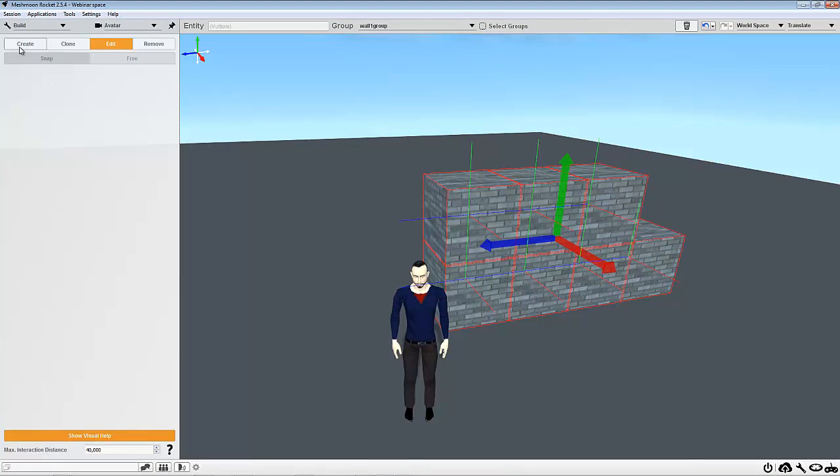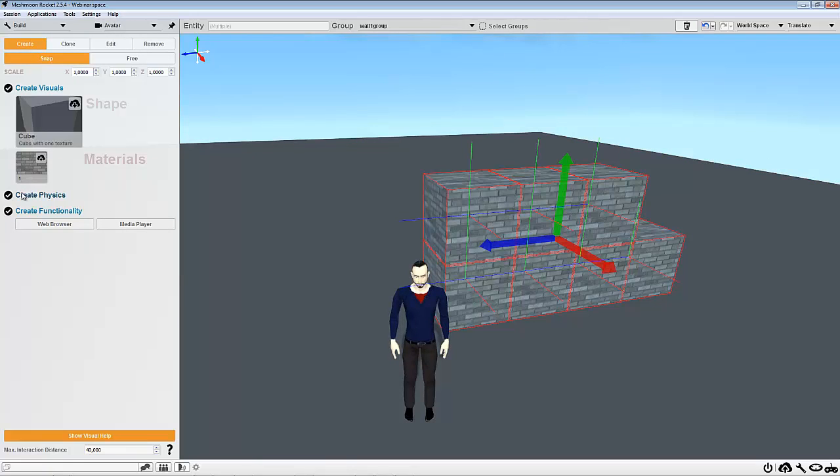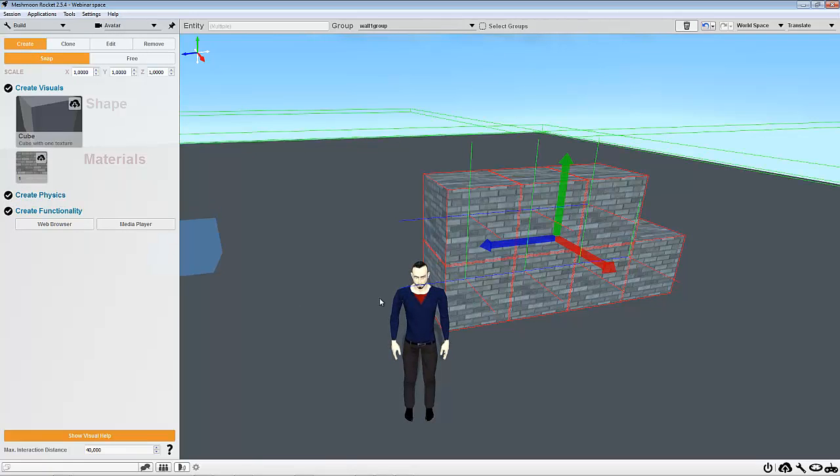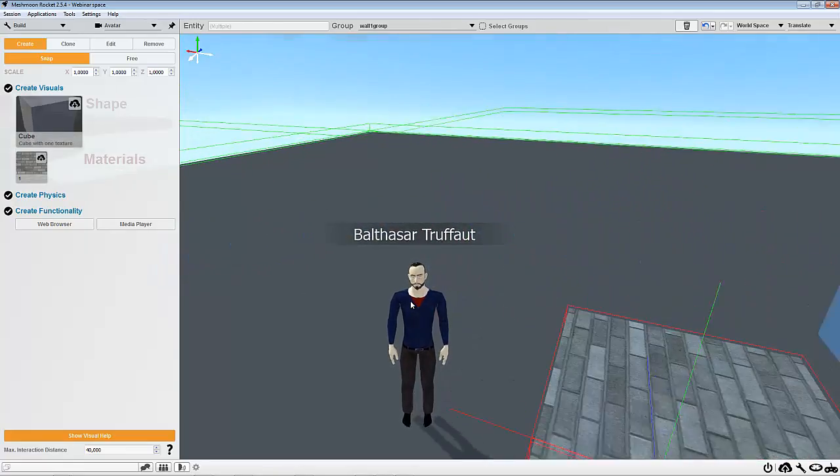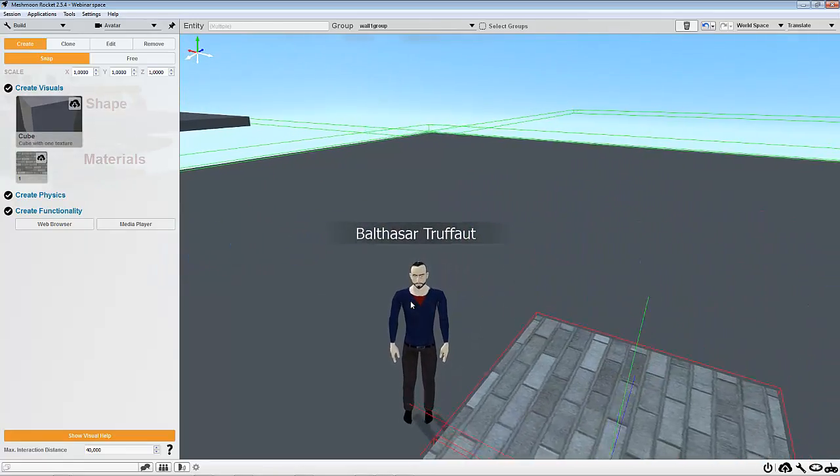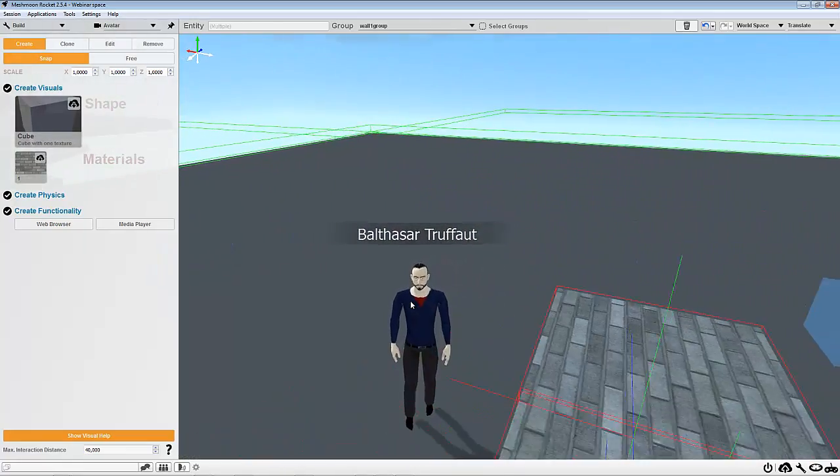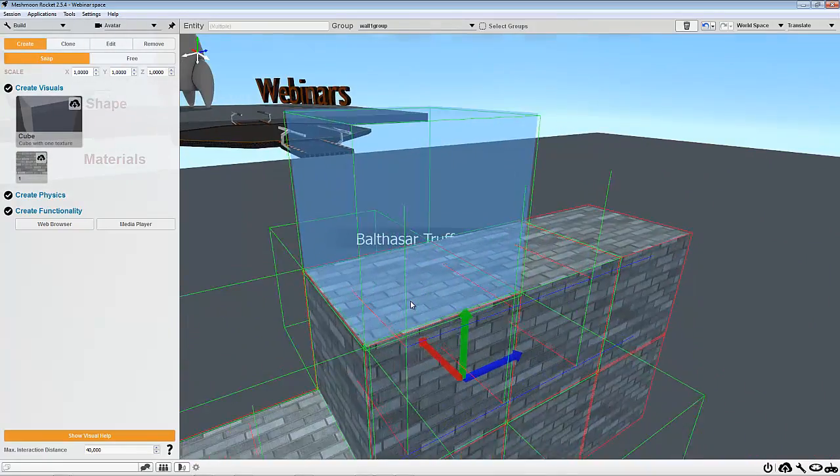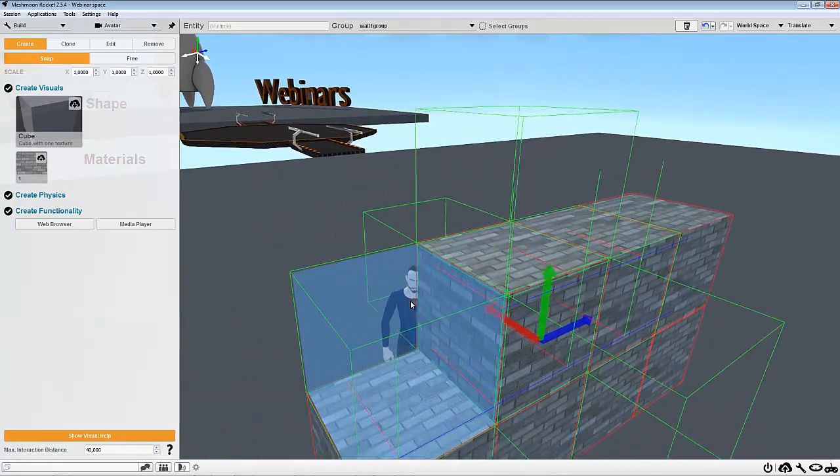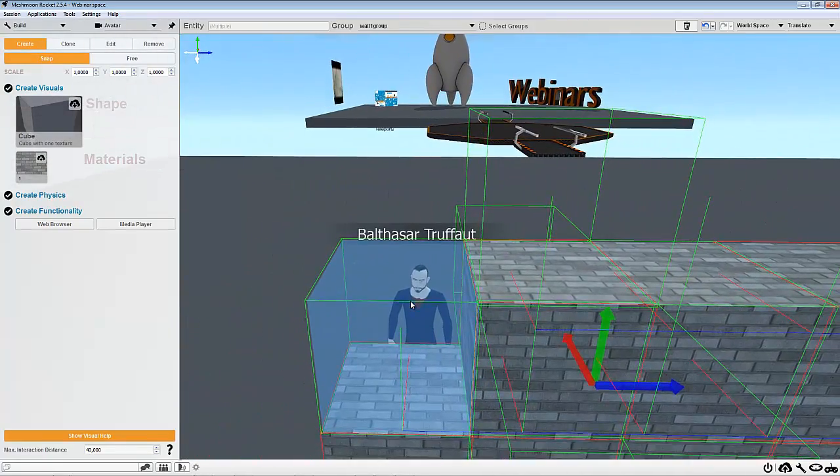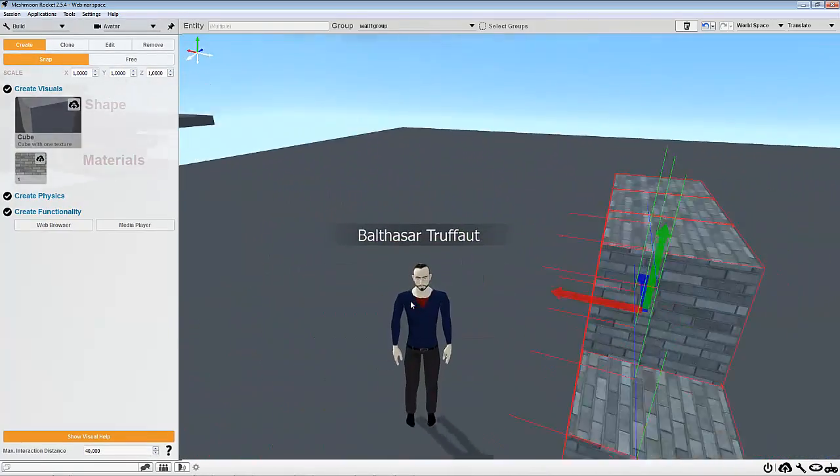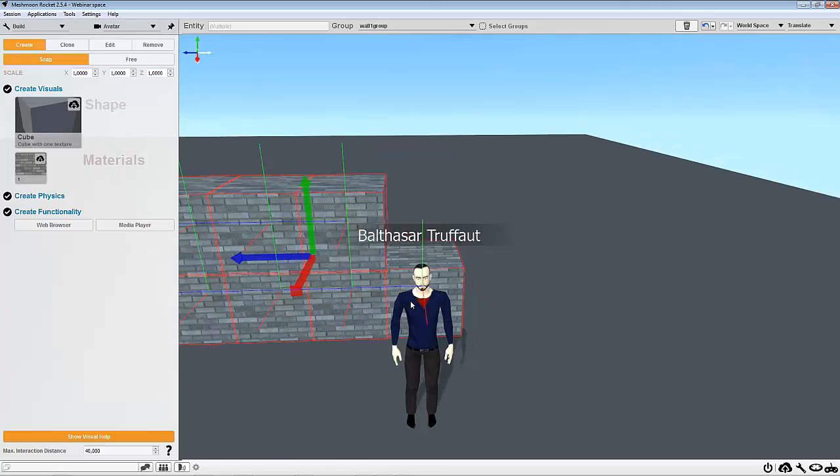So what else can we see? We can see that create physics is activated. So that means that my avatar, when he will walk into our wall, he will bump on it and can't go through, as it's blocked with a rigid body.